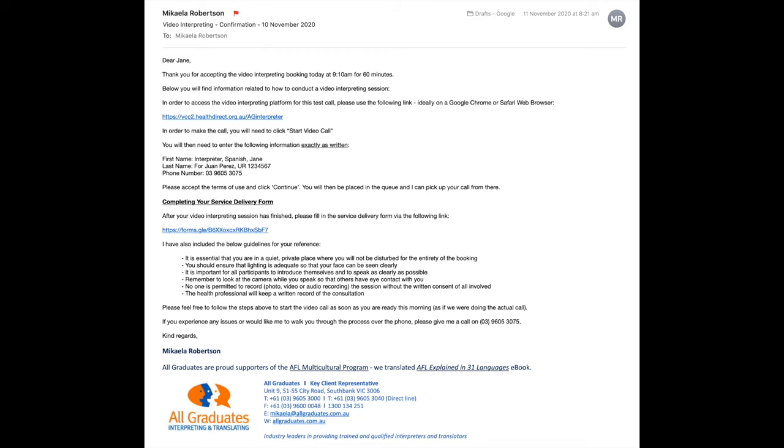On the day of your booking, we ask that you log in around 10 minutes prior to the start time so that an All Graduates video interpreting coordinator can connect to you for a quick test call. This is done to ensure that we can see and hear you well, as well as to answer any questions that you may have.